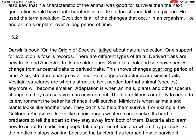Mimicry is when animals and plants look like another one, like the moth with the eyeball — they do this to help them survive. For example, the California kingsnake looks like a poisonous western coral snake, so it's hard for predators to tell them apart. Bacteria also learn how to adapt to medicines people take to get rid of them, so the medicine stops working because the bacteria has learned how to survive.